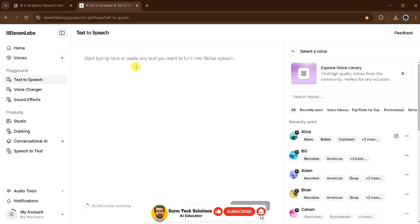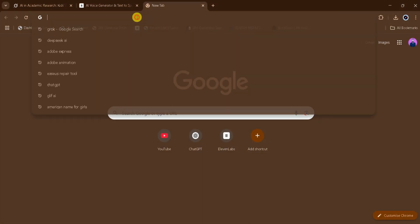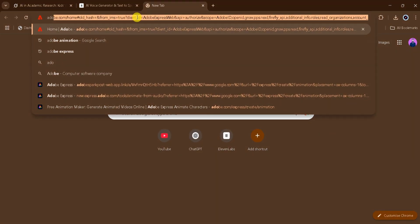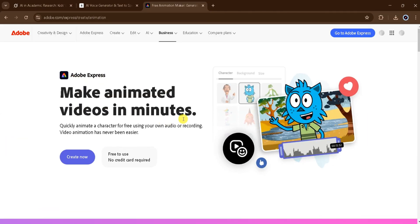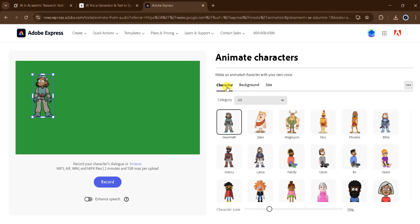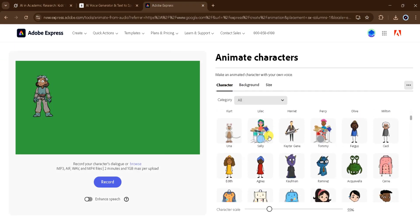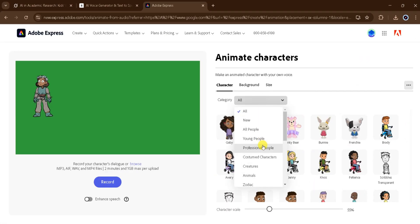The next step is to create the animation using these voiceovers. To do this, we will open a new tab and search for Adobe Express, then click on Animation Maker. Adobe Express lets you create animated videos in minutes and is free to use with no credit card required. Now click on Create Now. Here you will see various characters to choose from — we can select one for James and another for Luma. Click on Categories to view different types of animated characters.